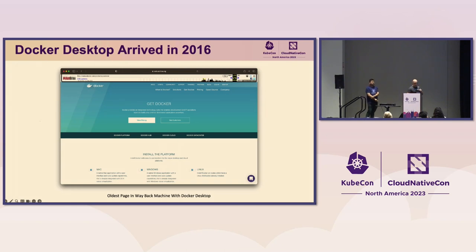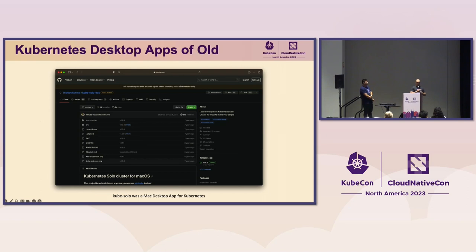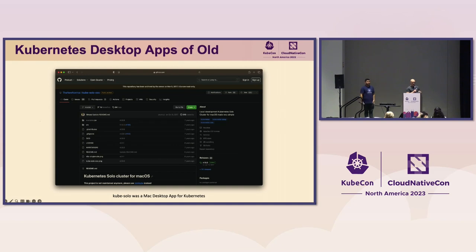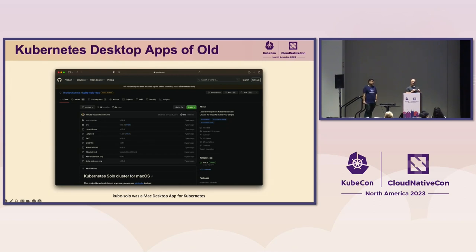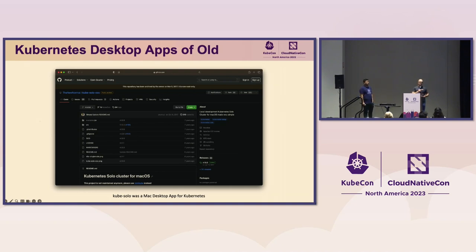It's not just containers that have been around for a while — desktop applications for Kubernetes have been around for a while too. Kube Solo was a Mac desktop application that brought Kubernetes to your desktop, and it was well-loved. They even had a counterpart that let you have more than one Kubernetes cluster on your desktop, so you could test multi-cluster architectures. But it ended up being deprecated and they sent you to other tools. People like desktop applications a lot.